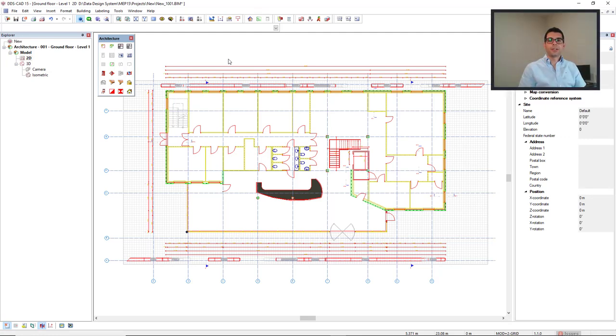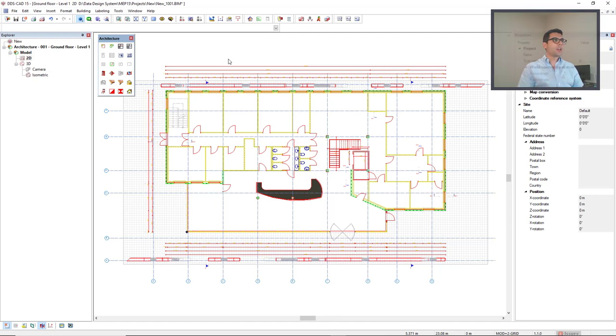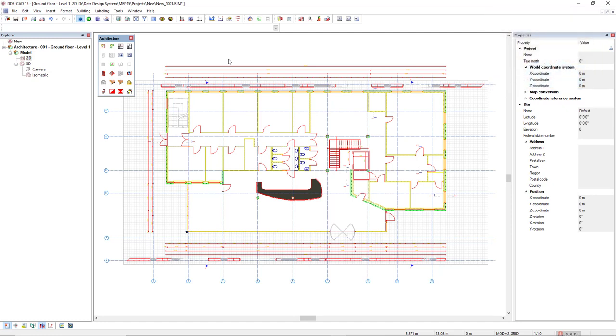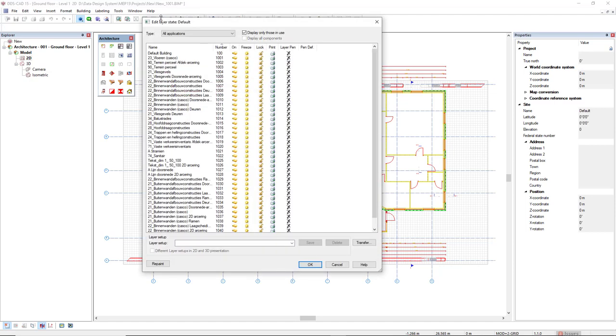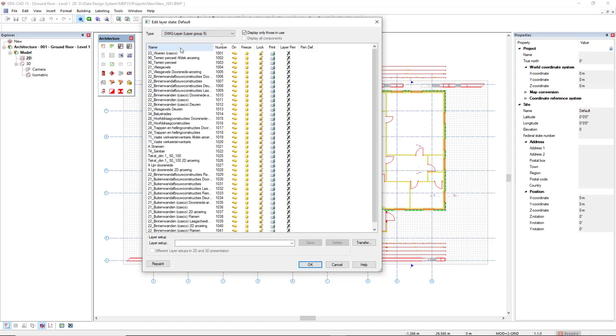DDS-CAD imports all the layers from the external reference as defined in the native file. To check the layers, we come to the layer display. Here we can also filter the layers that come from the external reference as DWG layer.